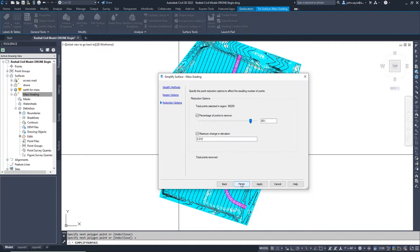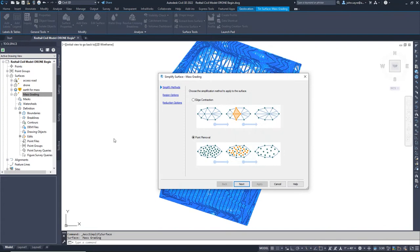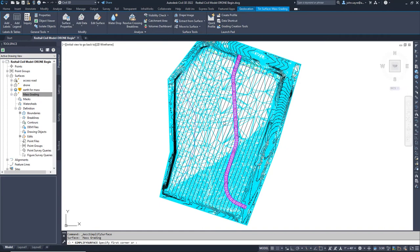We will start by using the point removal option and remove over 90% of the points in the area I've selected. In this case, though, we need to run Simplify again and use the edge contraction option also to further remove unnecessary points.